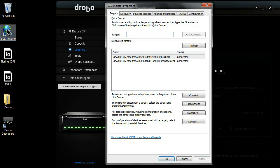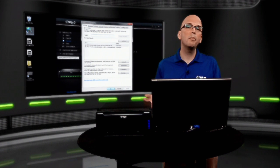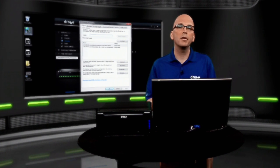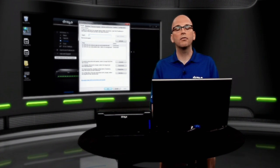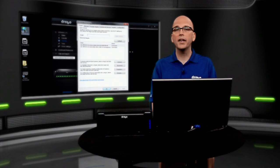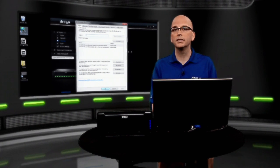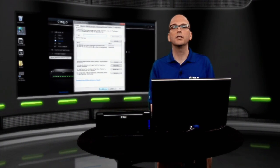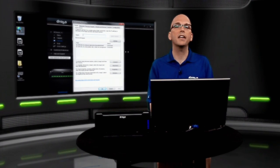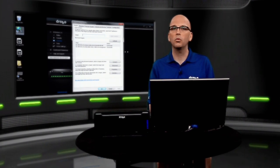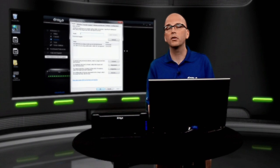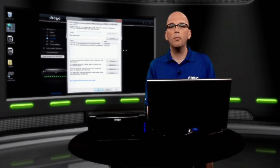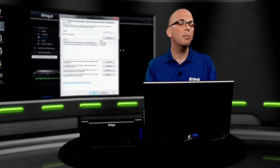So with Drobo, we're going to handle all the iSCSI volume, not only creation, but mapping for you. All of the back end happens automatically. For a lot of folks that are brand new to iSCSI technology, it can be a little daunting. What's a SAN? How does iSCSI work? What's a discovery portal? Well, with Drobo, we handle all of that for you.